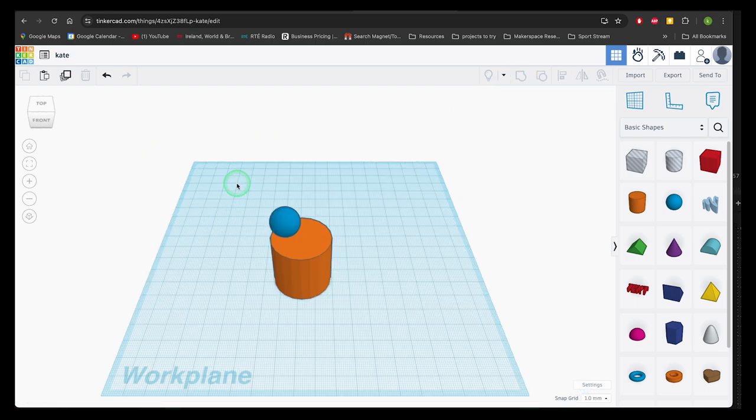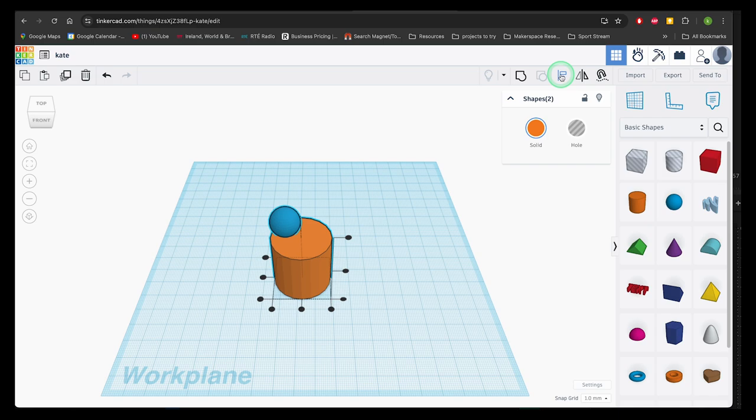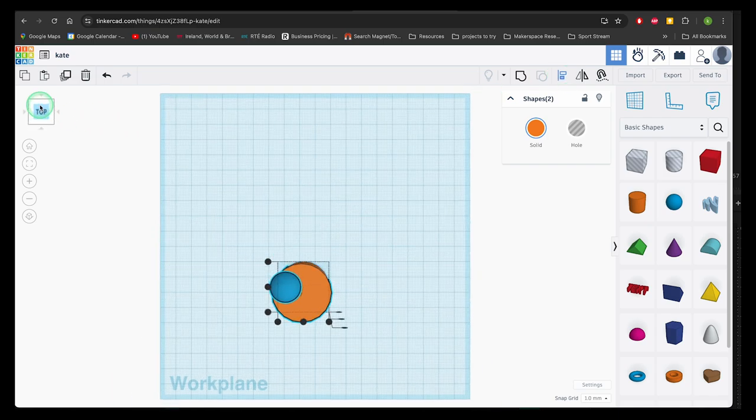Here's another example. When I select both shapes and choose Align, I get align options on each X, Y and Z plane. Remember to go to the view that you need to to check your alignment.